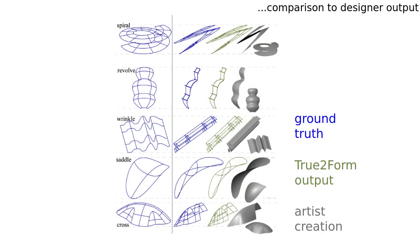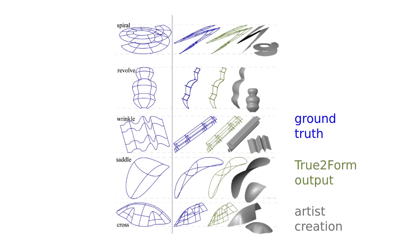We rendered ground truth 3D models as descriptive sketches from which artists reconstructed 3D form. All 3D shapes, ground truth, True to Form outputs, and artist creations were found to be plausible and qualitatively similar.